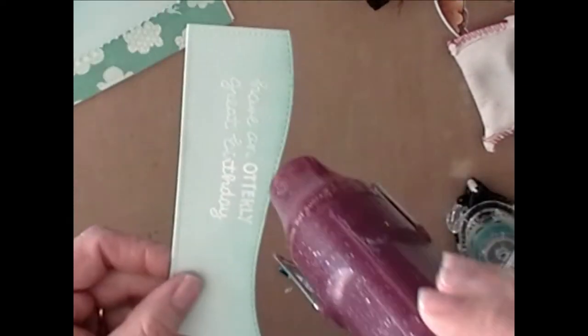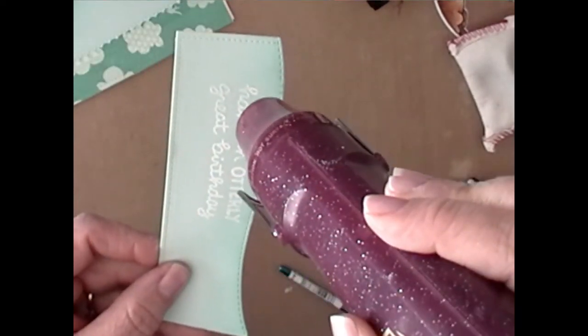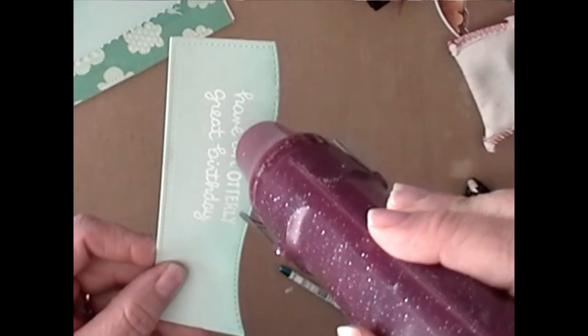And just use my heating tool. And I always love this step. I love how it just pops out.